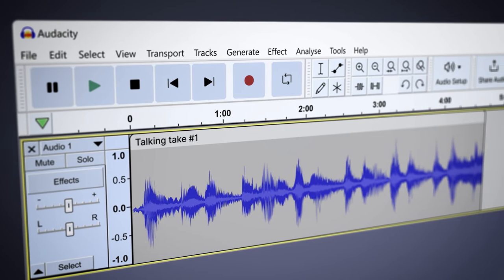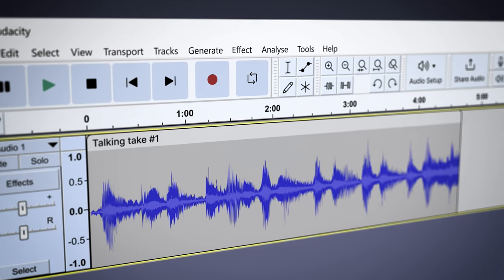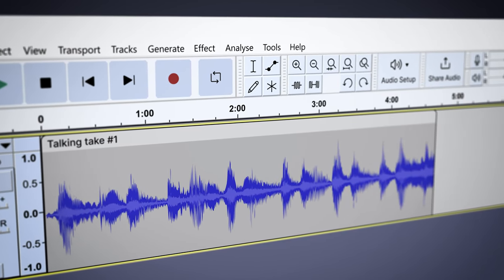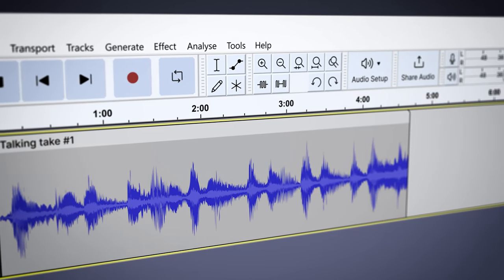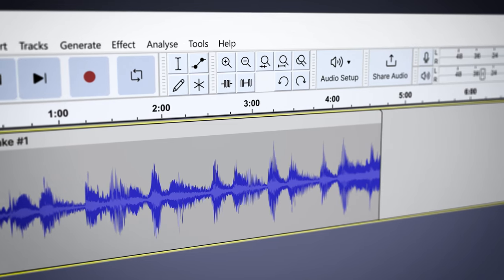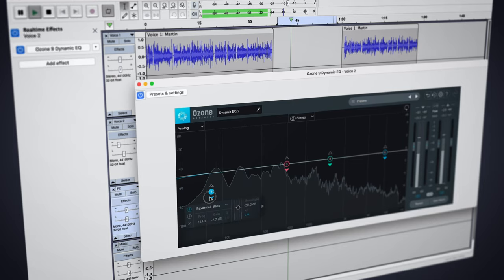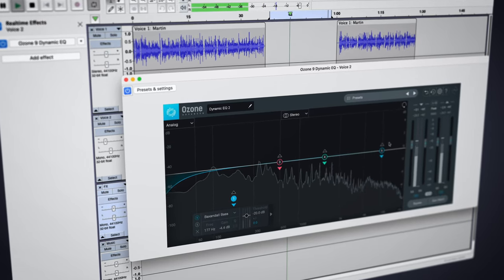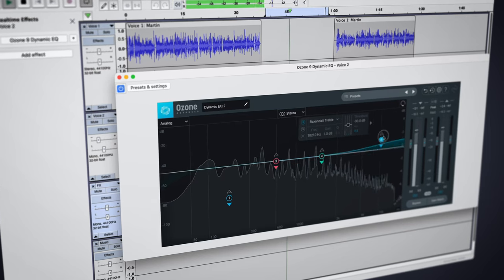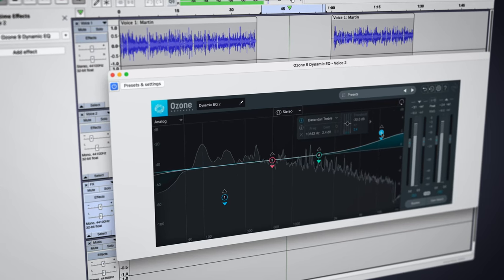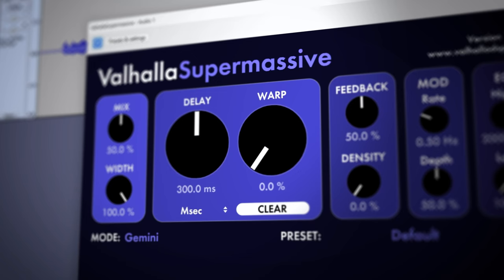For those who use Audacity for audio production, such as podcasters or voiceover artists, we're proud to announce that Audacity now supports real-time effects for VST, Audio Units, LV2 and LADSPA.